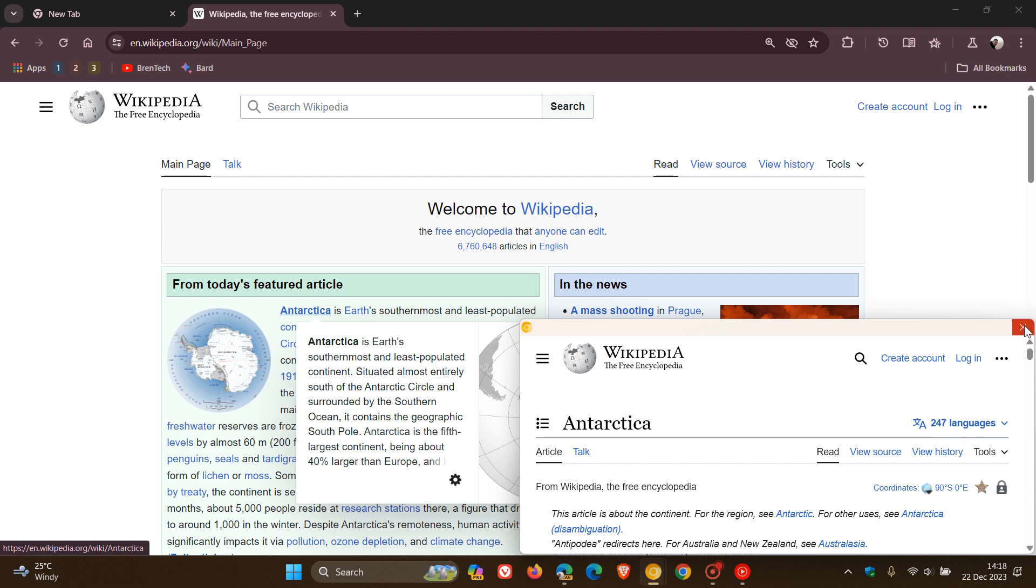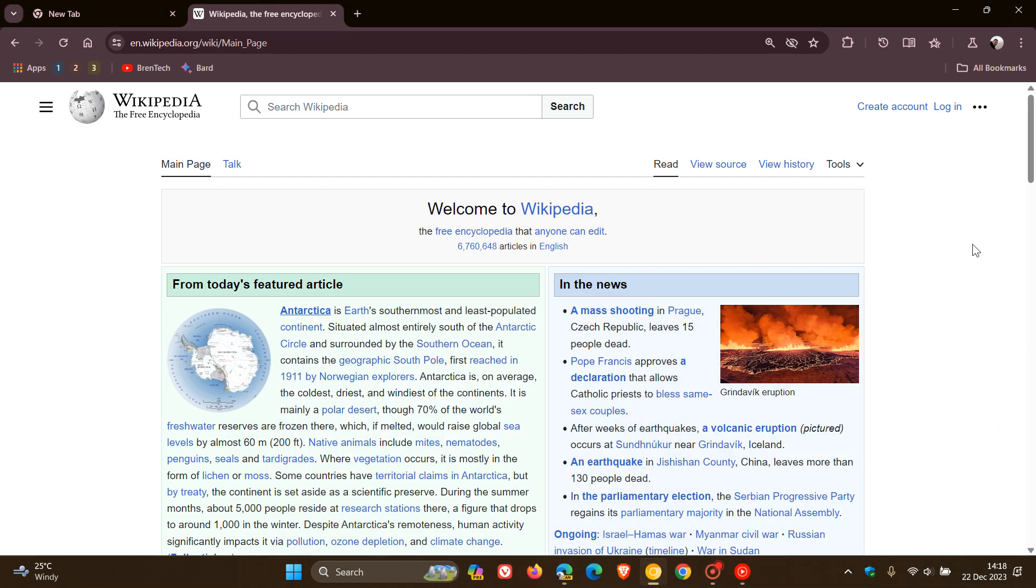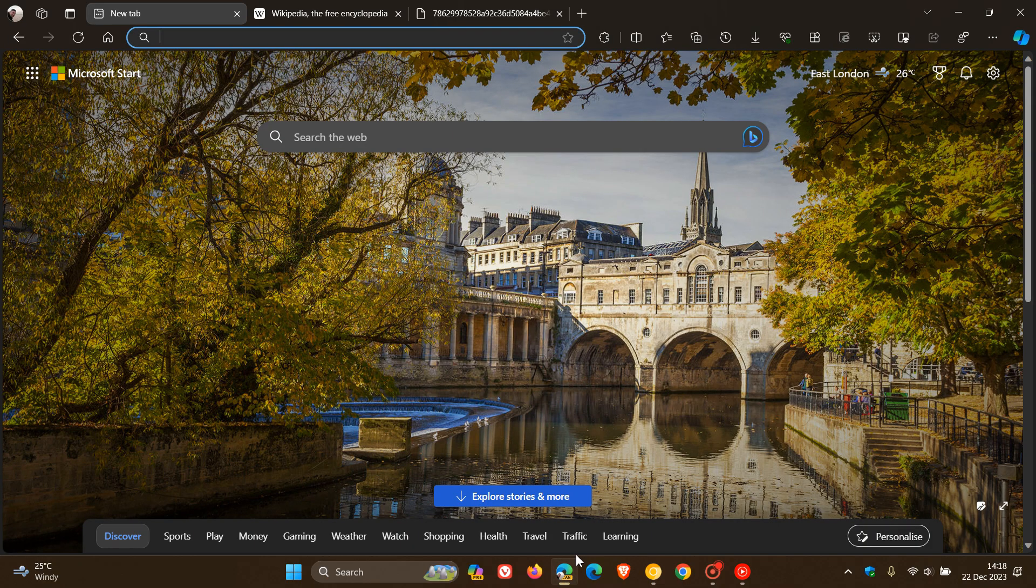As mentioned, for some this may be an extra feature they don't need, and for others it may be a nice move in the right direction. Nonetheless, the link preview feature seems to be on its way to Microsoft Edge.